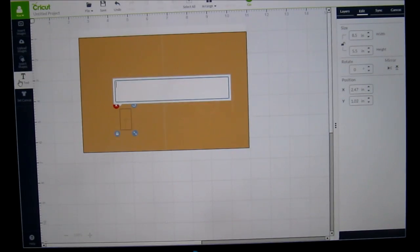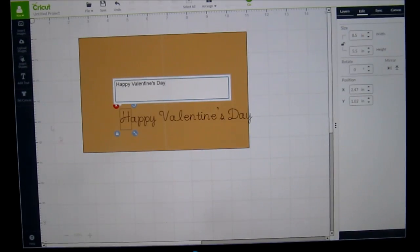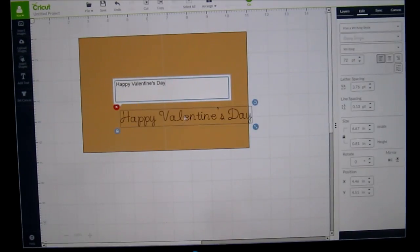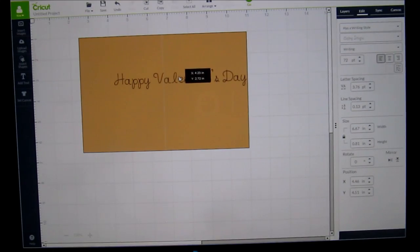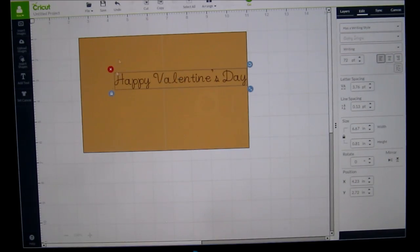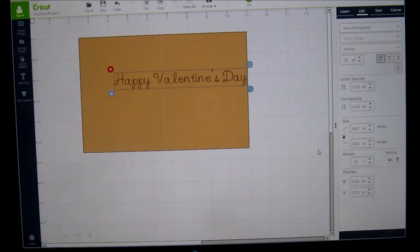Now I'm going to write on it. I'm going to add text and I'm going to say happy Valentine's day. All right. Now, as you can see, that's going to go over too far. It's going to be on the other side of the card. So I need to change the size of it, which is going to be about 3.75.